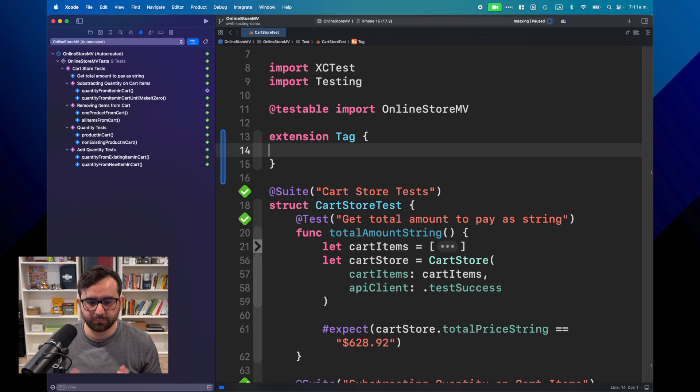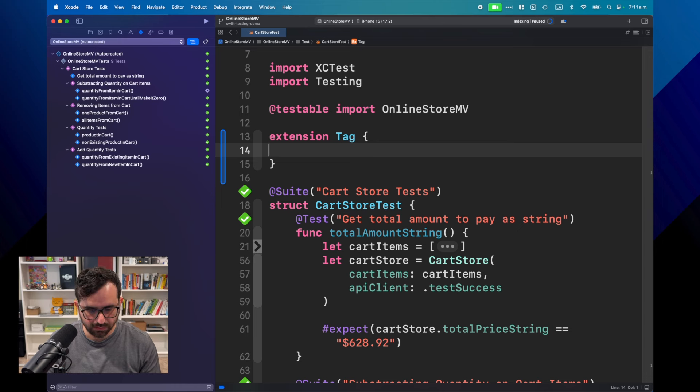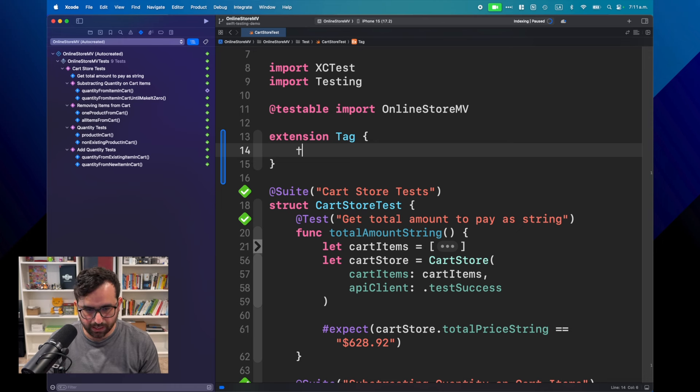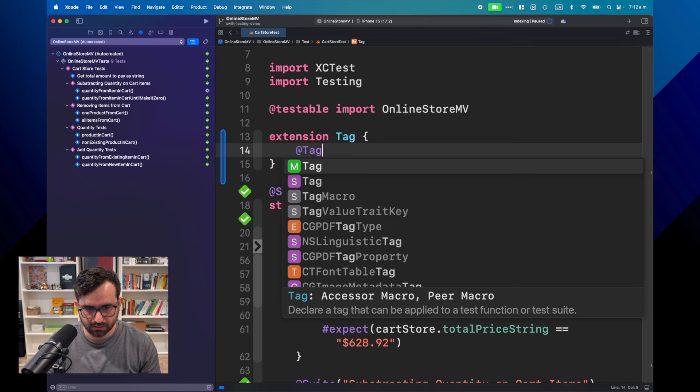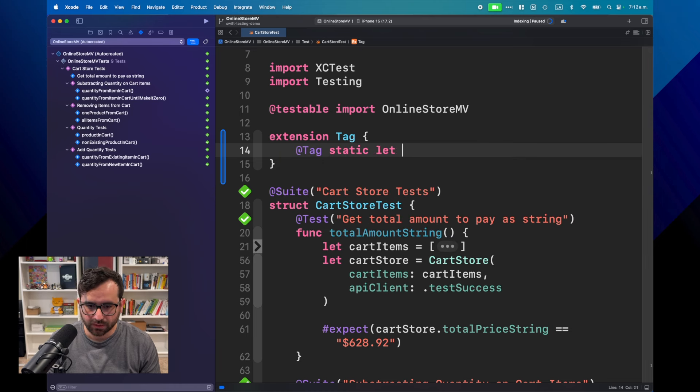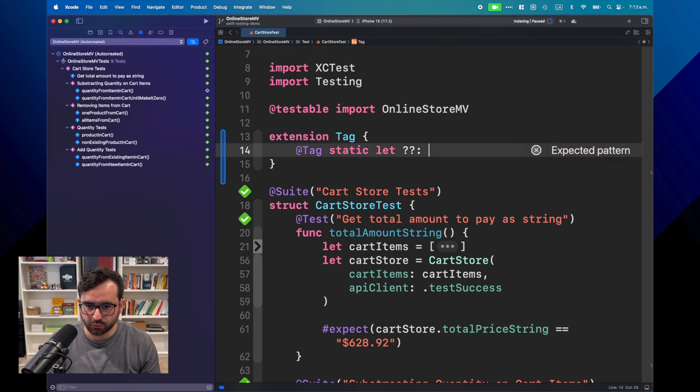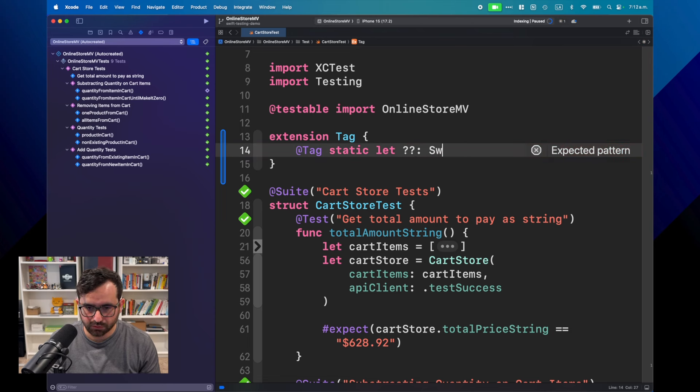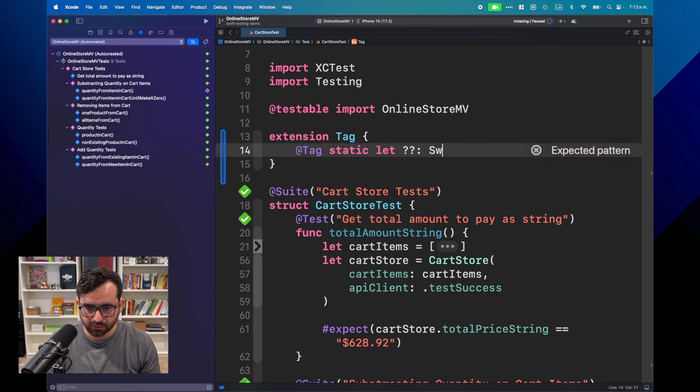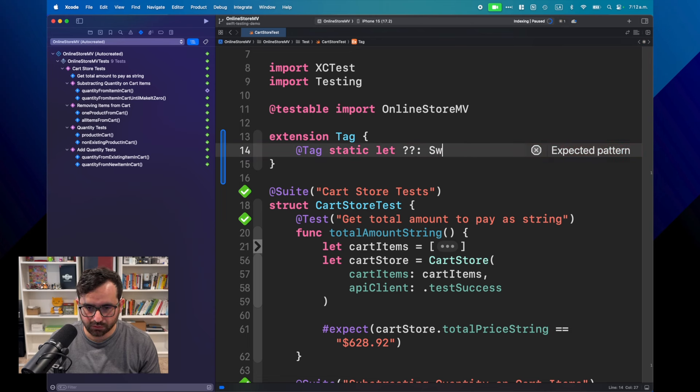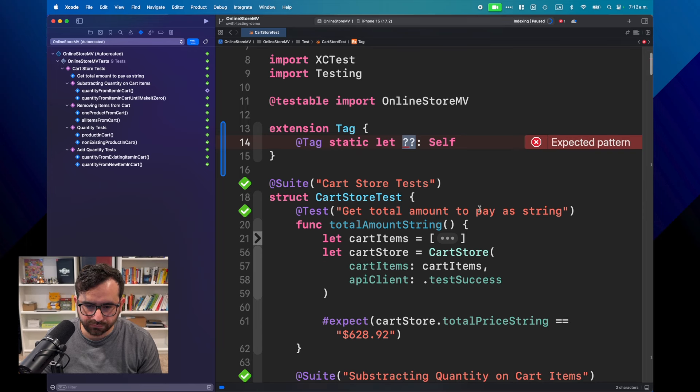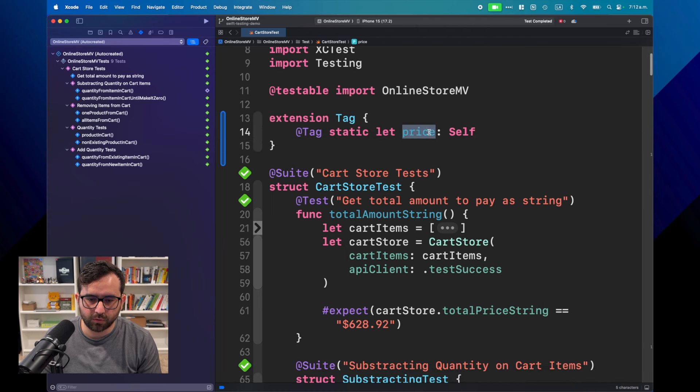First, we can just jump here. And it's really easy, it's provided by Swift Testing. The only thing you need to do is create an extension of Tag. You can see now that Tag is a type representing a tag that can be applied to a test. The way you need to do it is just simply using the tag macro, then create a static property, and then just declare the name of what you want to name your tag.